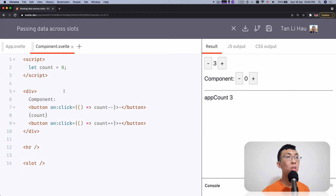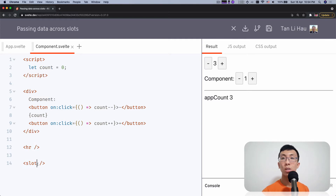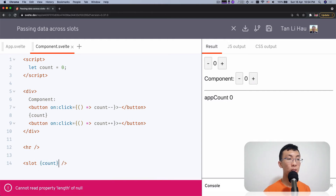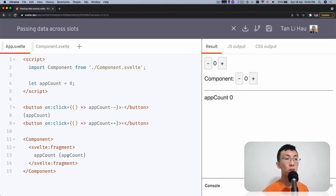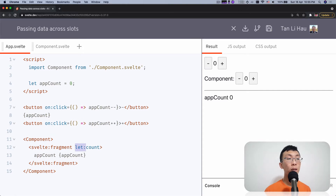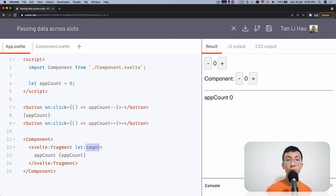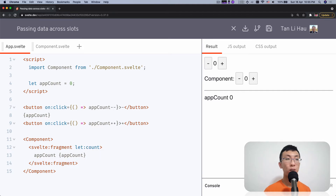But how about the data within this inner component? I have a count that I can increment and decrement. How do I pass this data into the element inside over here? Well, you can do that using slot props, which are props for the slot element. So for example, I can pass in count like this — pass in count as a prop to this slot. Then I can read it out into this slot's template.